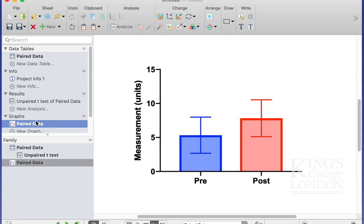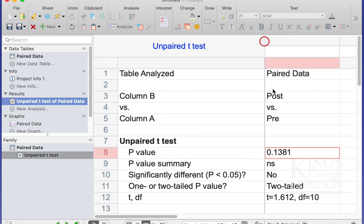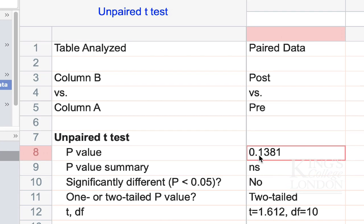if we were to carry out a standard student unpaired t-test between these data sets, which I've done here, you'll see that our p-value is 0.138. Therefore, it is not significant.